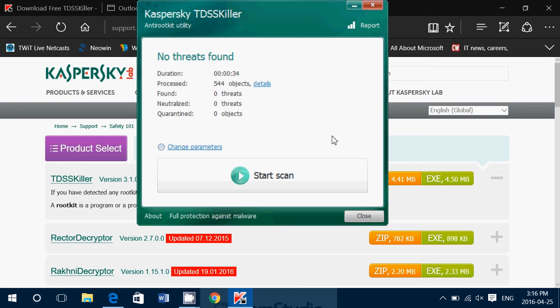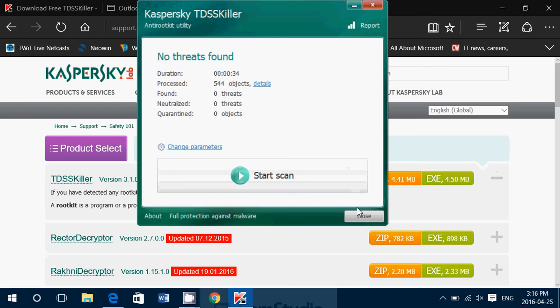If you suspect that you might be infected and even if you're thinking, well, I'm not infected, nothing's wrong, it doesn't hurt. Why not have a little run on the Kaspersky TDSS killer and see if it ever finds something. You might be surprised sometimes at what it could find, depending on what you do with your computer.